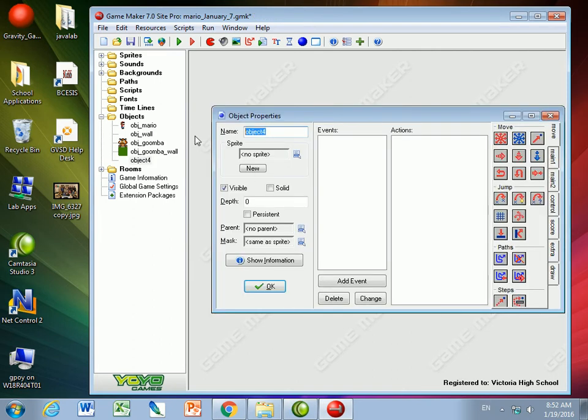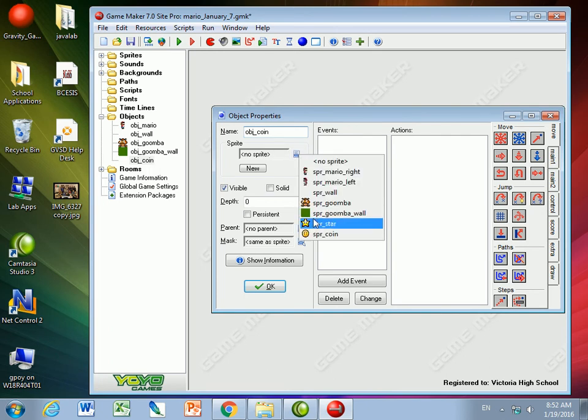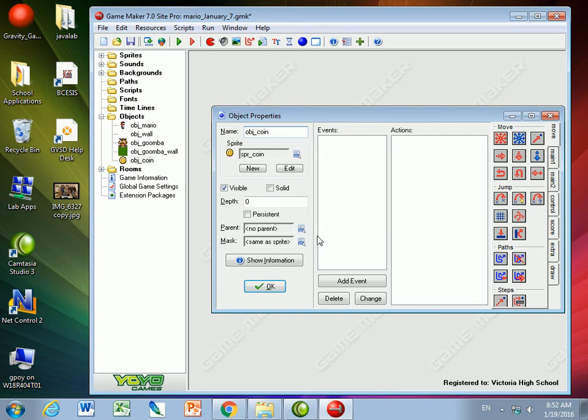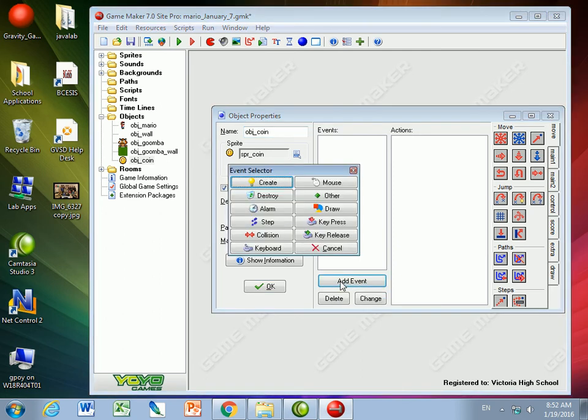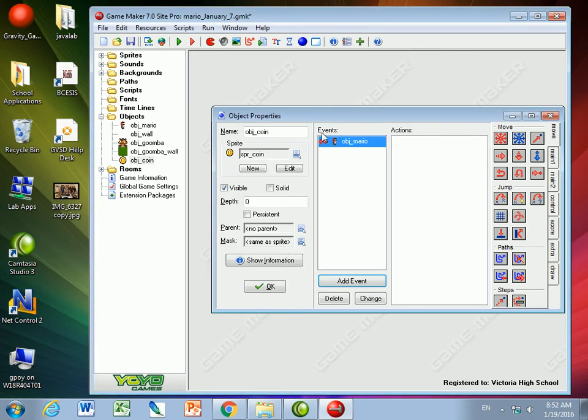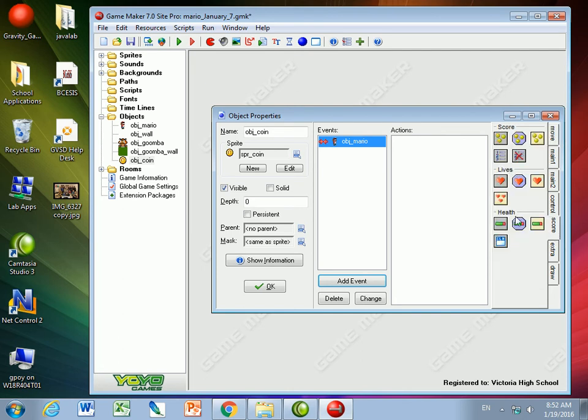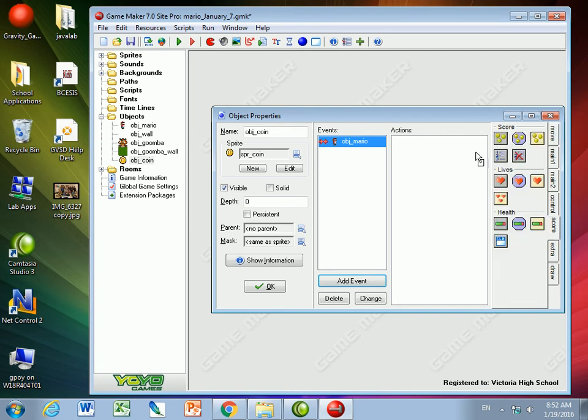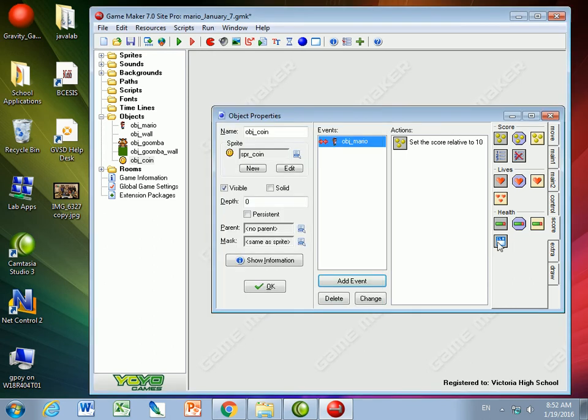So this is going to be an object called a coin. We'll give it the sprite of the coin. And the only event that it needs to have is a collision with Mario. That's the only thing it does. It collides with Mario. And when it collides with Mario, the score is going to be 10 points relative. So we'll get 10 points for getting it.